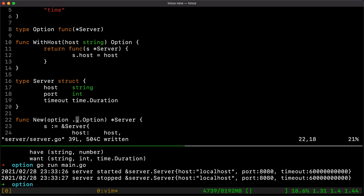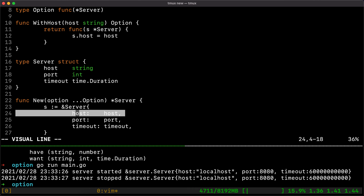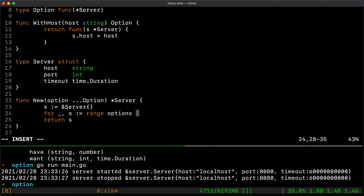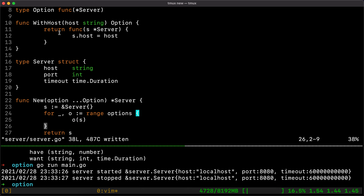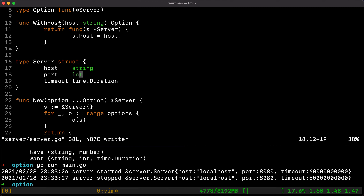We want a list of options — zero or more options. So the first thing we do is create our server struct. Then we loop over the options using range, and for each option we call it passing the server pointer. This effectively calls the option function you passed in — for example WithHost will be called and will assign the value defined by your client, whoever uses your package.